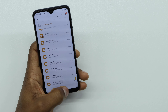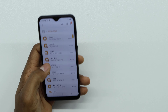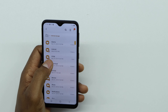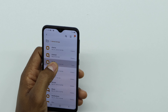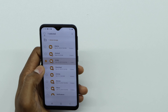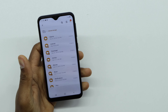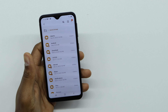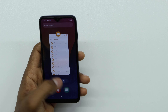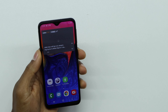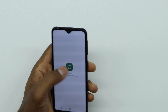Then go back and open the My Files app one more time, press and delete it. After you delete the app's data, restart your phone.